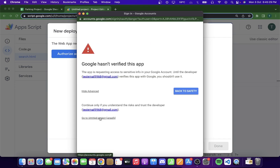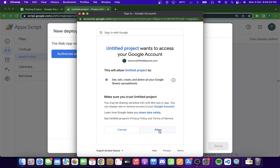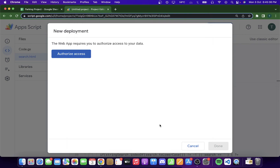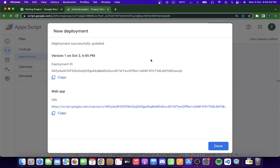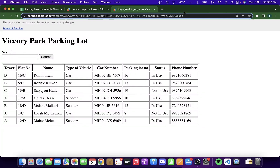Click Advanced, then 'Go to project', and click Allow. In a few seconds your web app will be deployed successfully. Here you can see 'Deployment successfully updated'. I had to do another version because there was some error while deploying, but you can see the deployment ID and the web app URL.